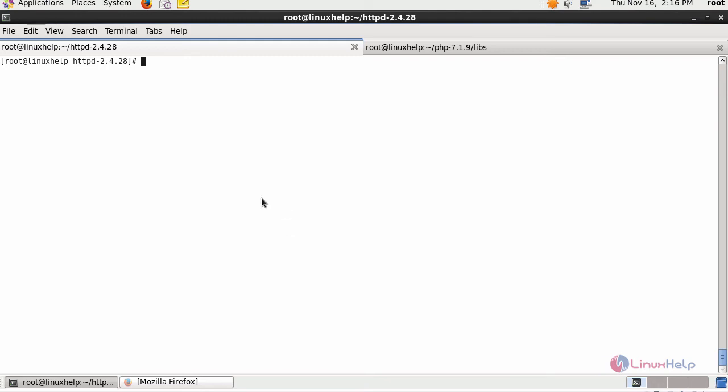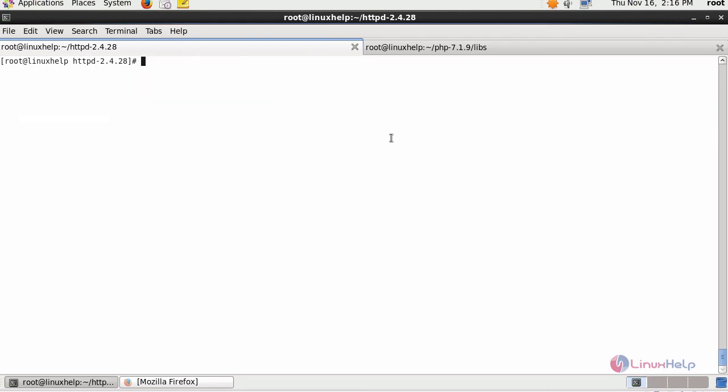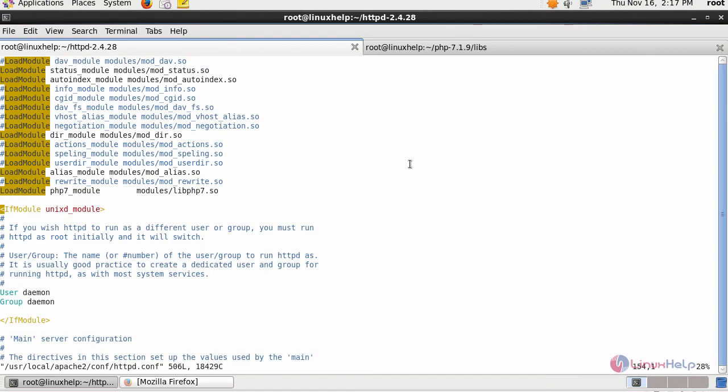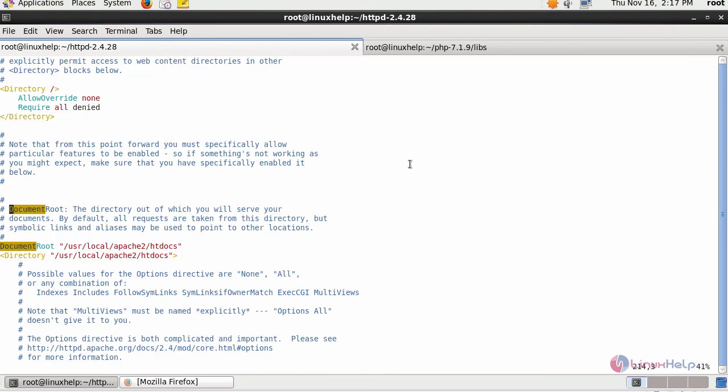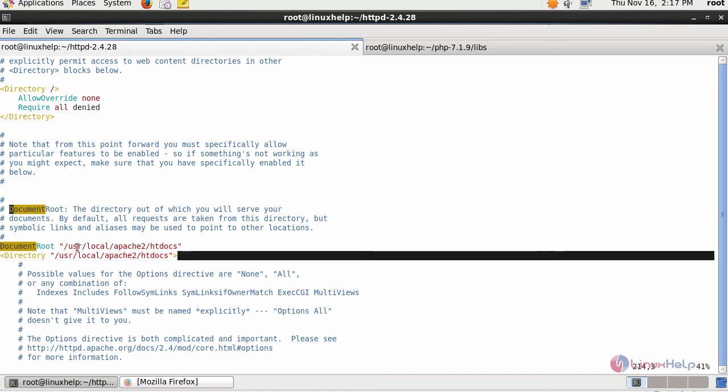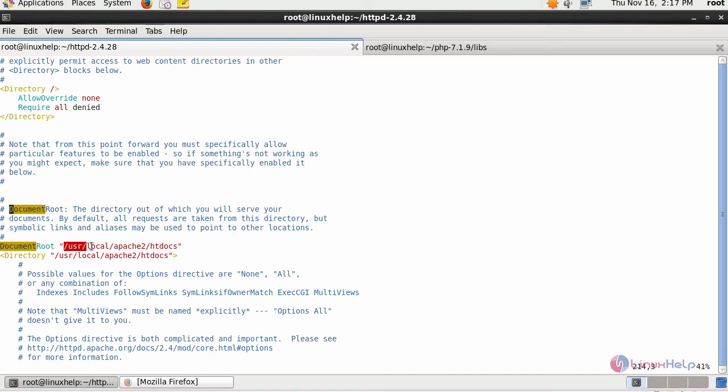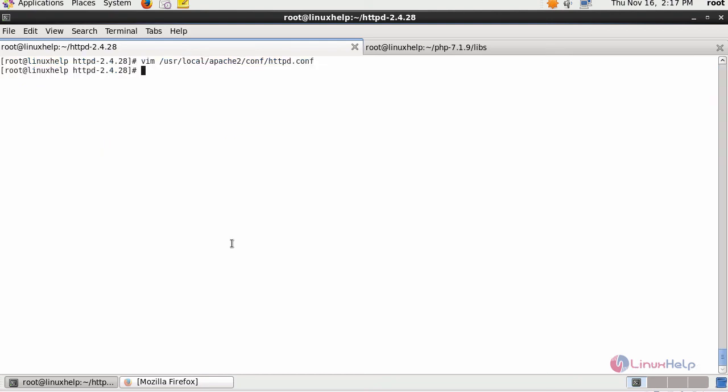Restart your Apache. After restarting it, move inside your document root location. Our document root location is our installed directory path. You can also verify by opening your configuration file again. This is our installed directory, followed by htdocs, which is our document root. Now move inside this location.